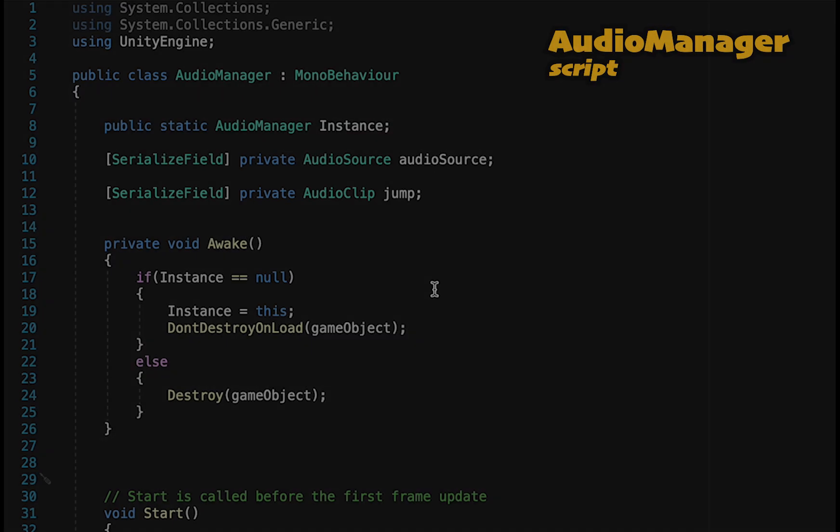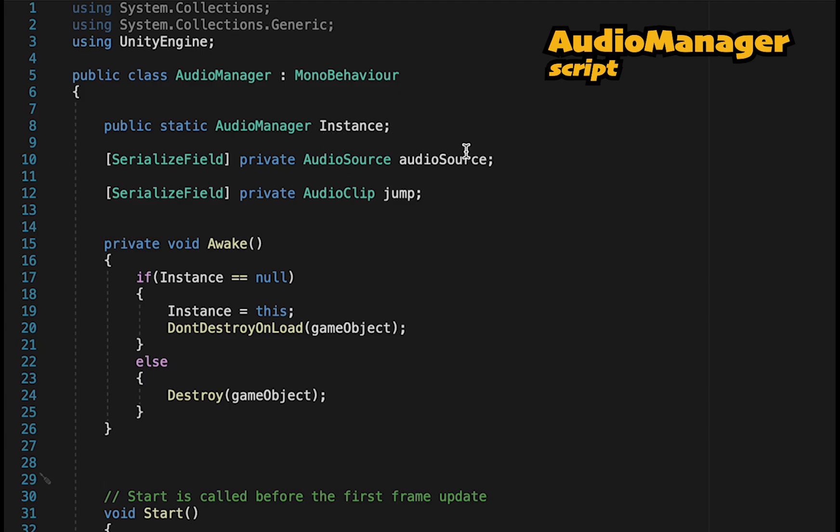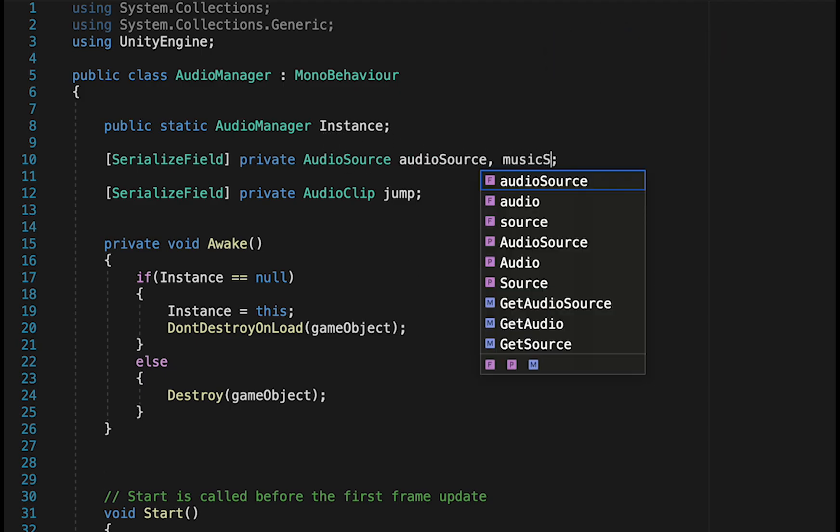Now when we get into our script, we can just add another AudioSource reference. This time, let's call it MusicSource.